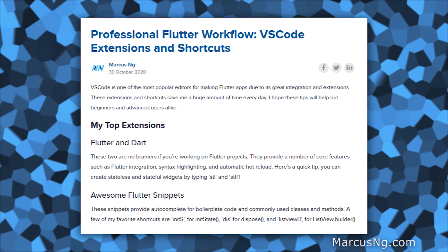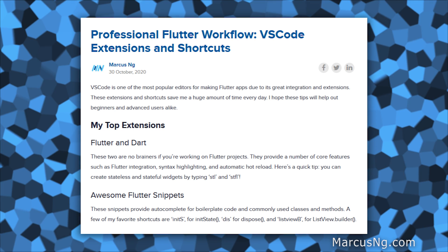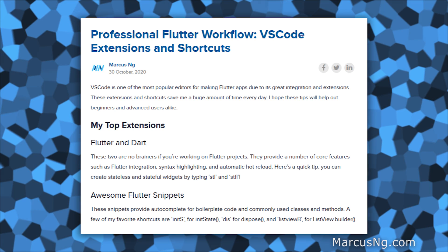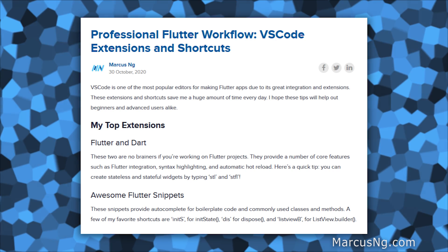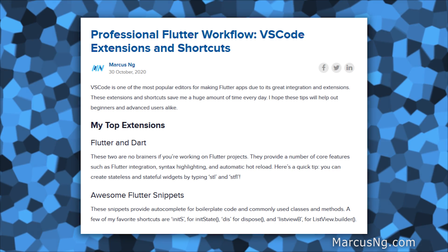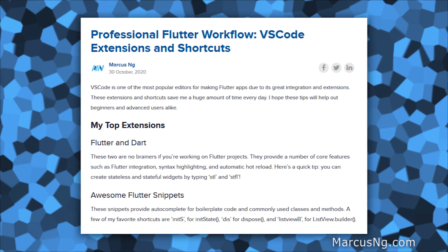You can grab the full write-up of this video on MarcusNg.com, linked in the description below. And with that, let's get started.